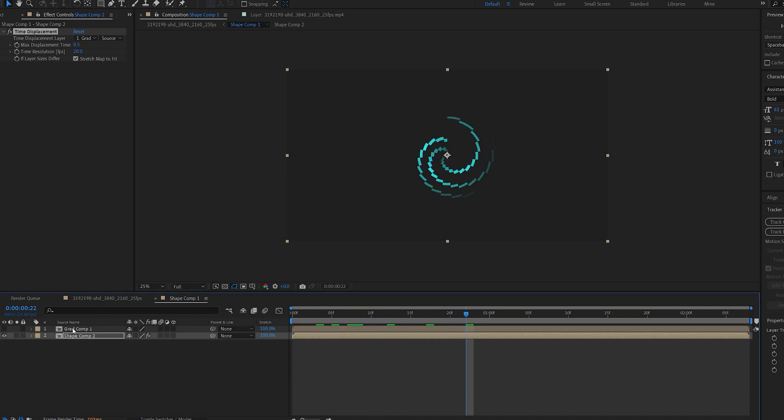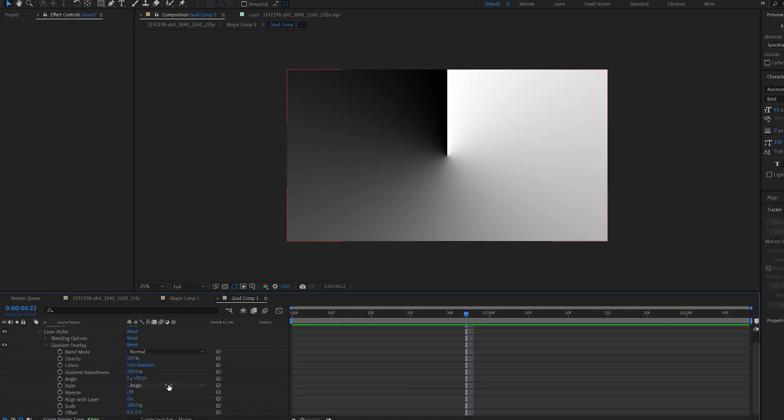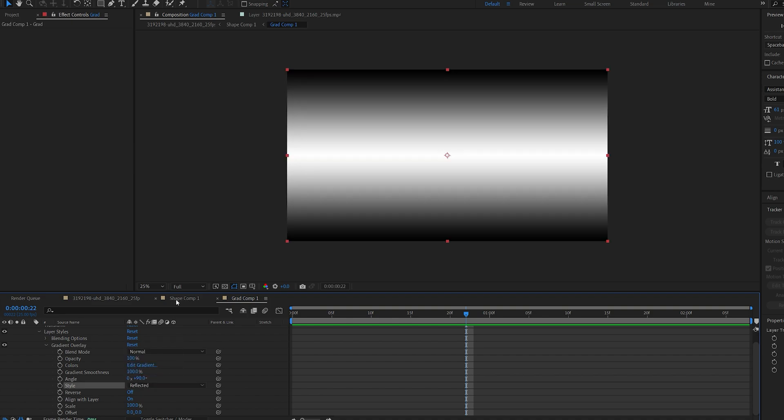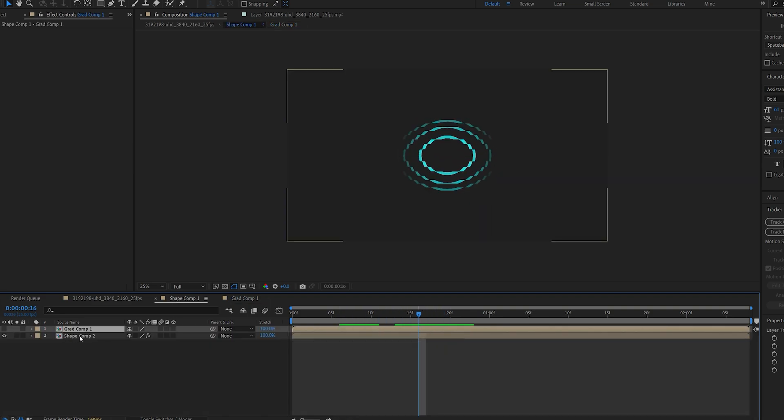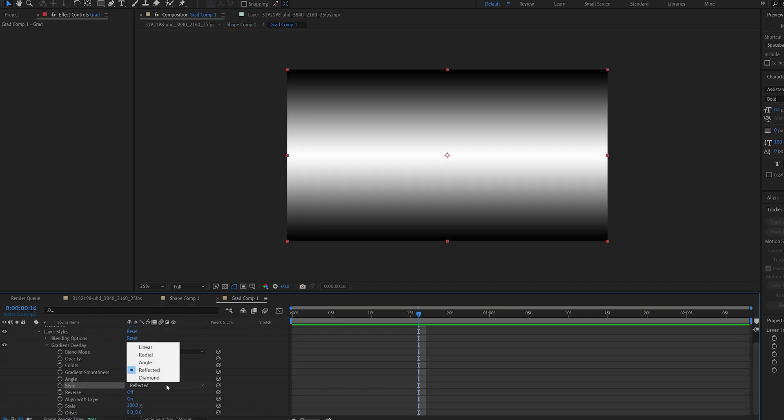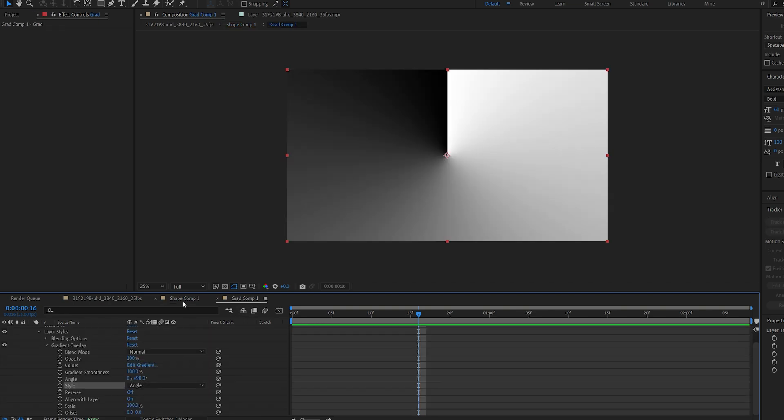So if we go back here and change this from angle to reflected you can see our shape is gonna be animated differently depending on the gradient. I'll go ahead and set this back to angle.